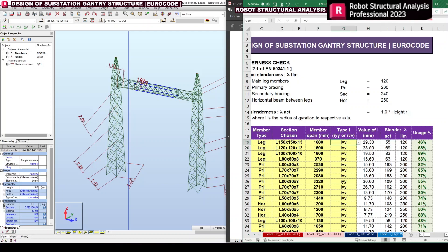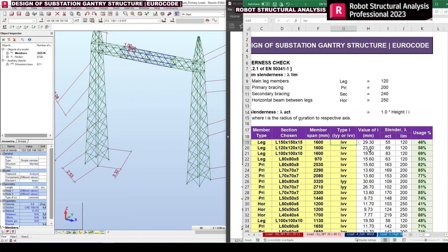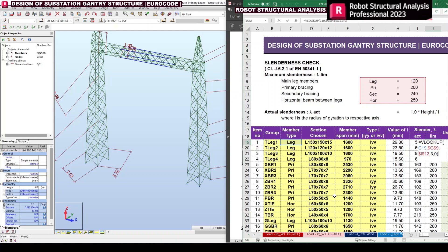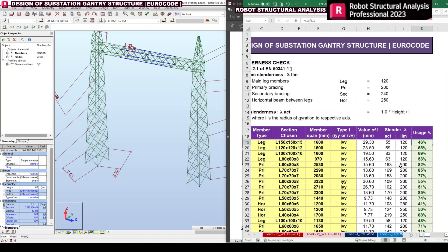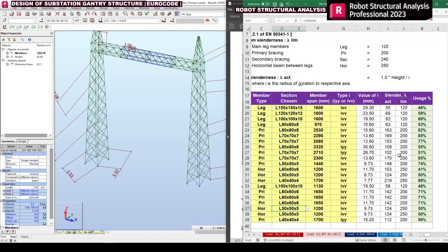The slenderness limitation is applied using a VLOOKUP formula by linking the member type. Finally the utilization factor — usage coefficient or usage percentage — is calculated. These values are less than 100%, so the member size is safe. Likewise we finalize the member size and then apply it into our Robot Structural Analysis model.